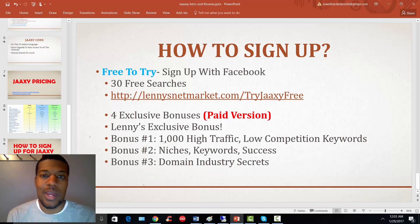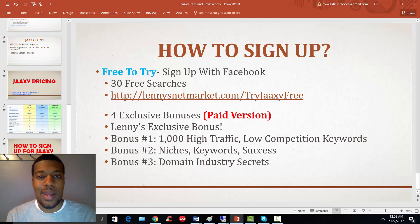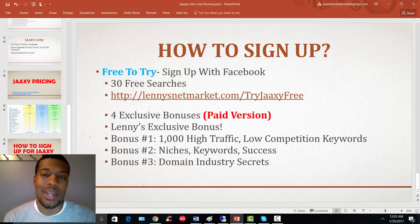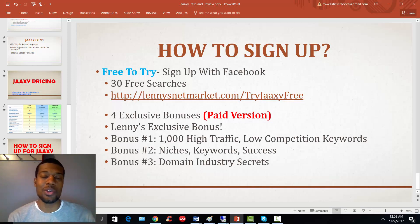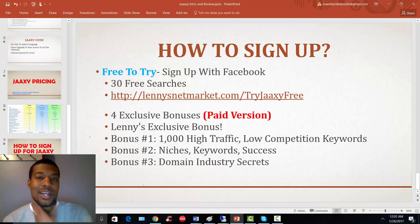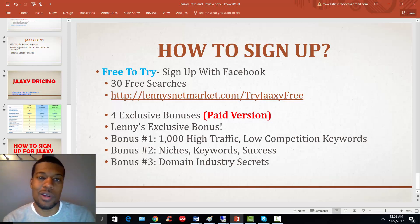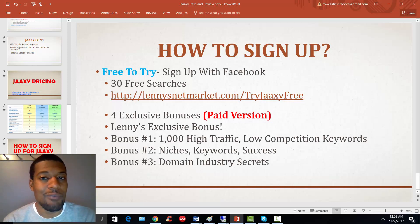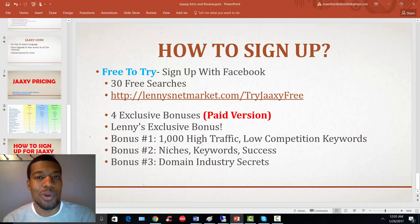Now if you decide to upgrade your account to a pro or enterprise account, then I will get a small commission for that. As a thank you for using my affiliate link, you're going to get an exclusive bonus from me that's going to show you how to take things to the next level. This bonus is reserved for folks that upgrade to the pro account at a minimum.